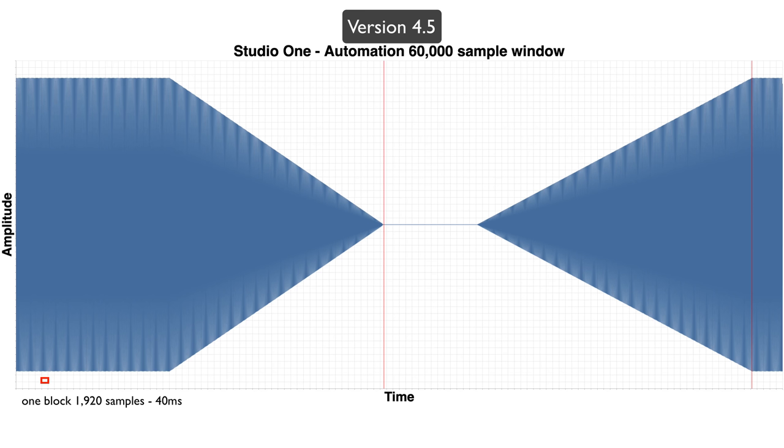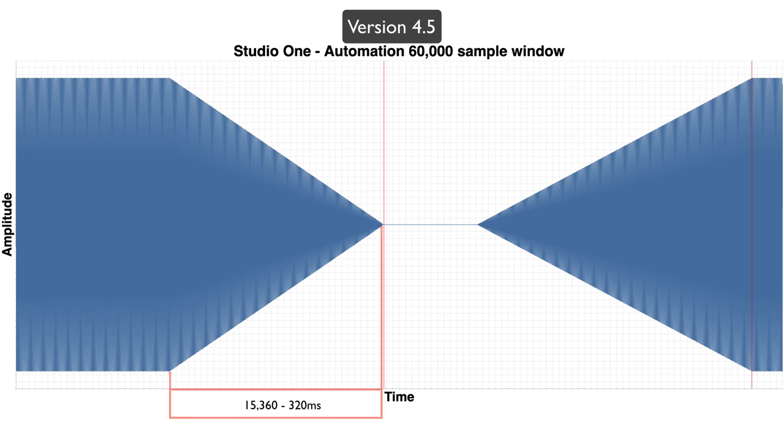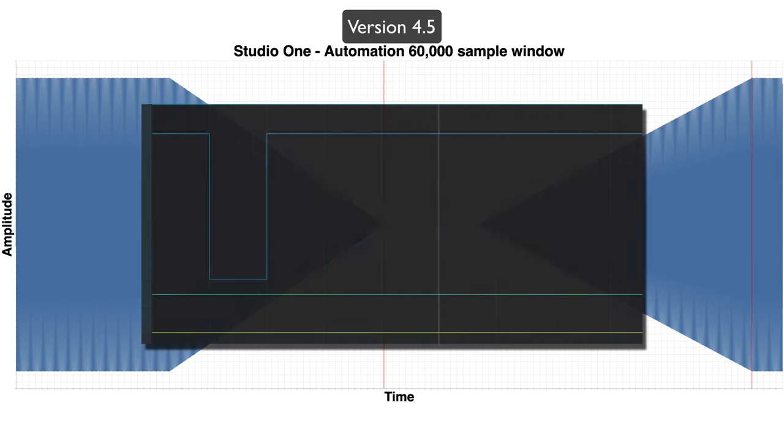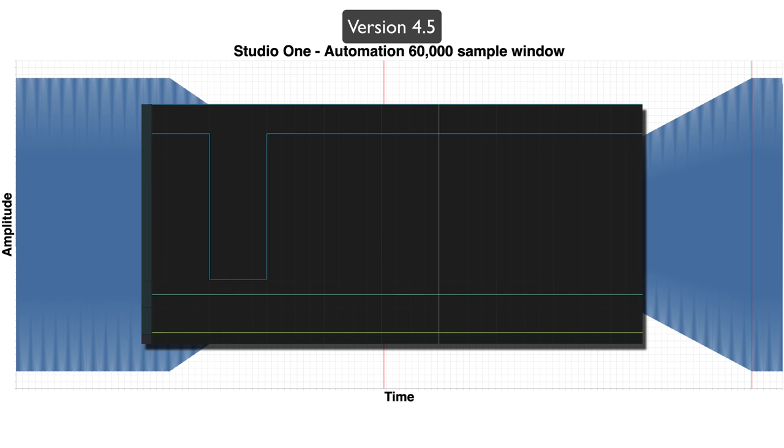Each one of those little blocks there isn't 50 samples anymore. They're 1,920 samples per block. So that means that's a 15,360 sample fade. That's ridiculous. It's 320 milliseconds. That's not what we told it to do at all.